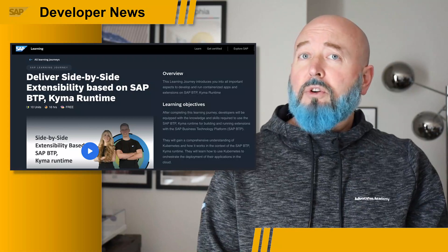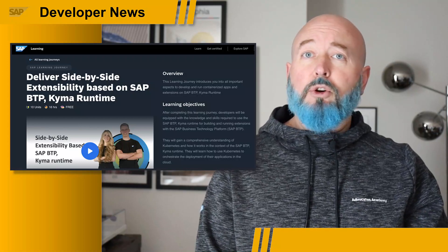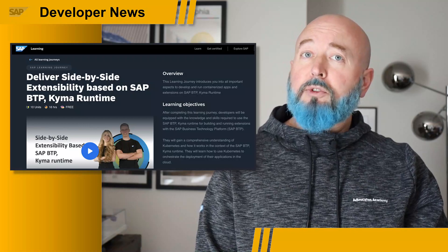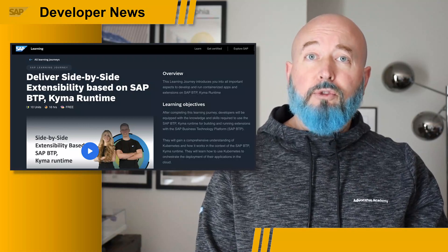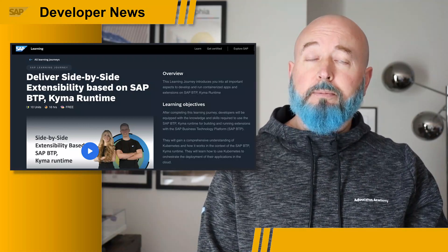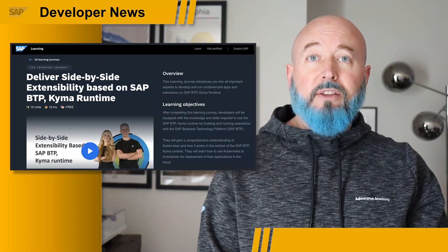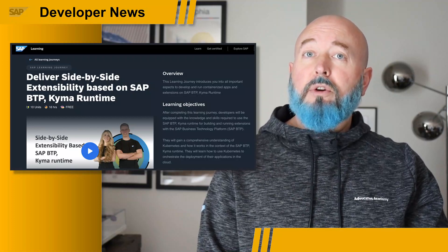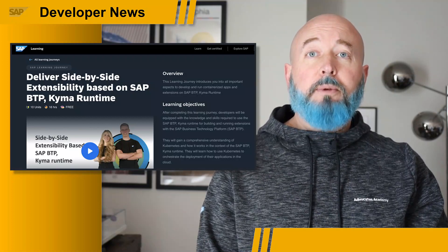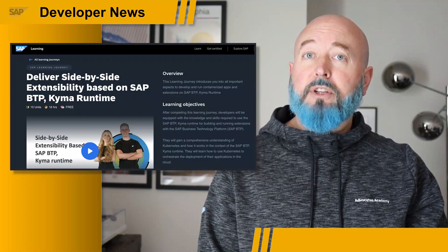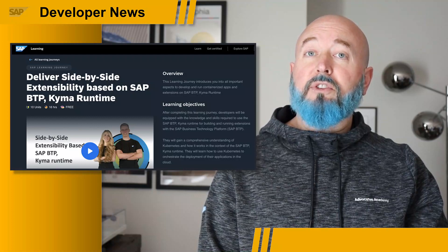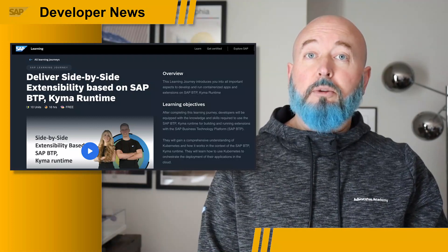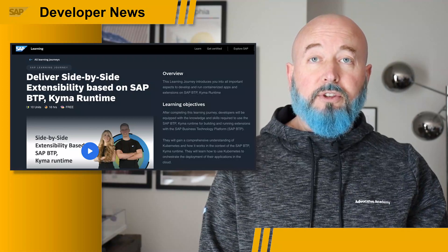As you know, I talk a lot about Kyma and Kubernetes and open source technology within the developer news, and I point you to lots of different tutorials in the SAP tutorial system. A learning journey is kind of similar to that. What they do over at learning.sap.com with a learning journey is bundle together several different segments to teach you how to discover and learn about a different aspect of our technology.